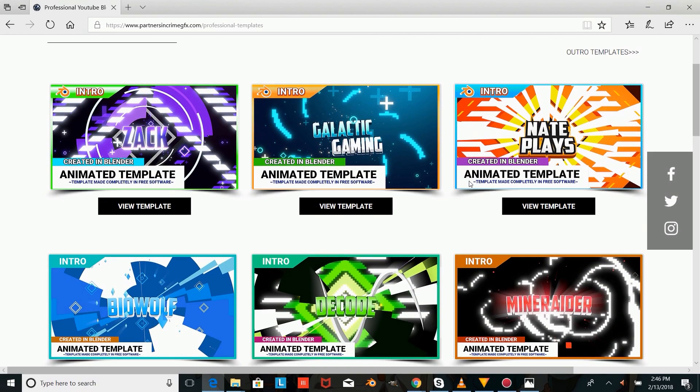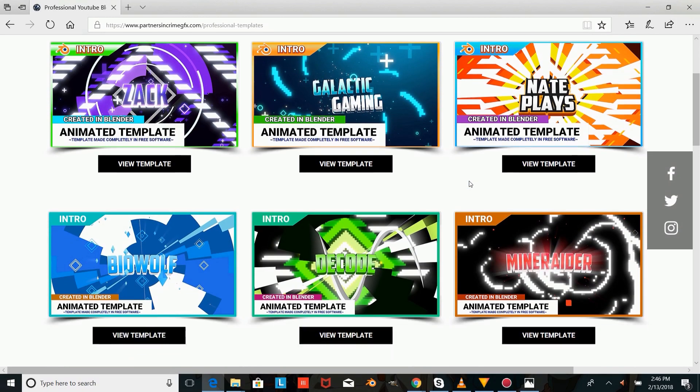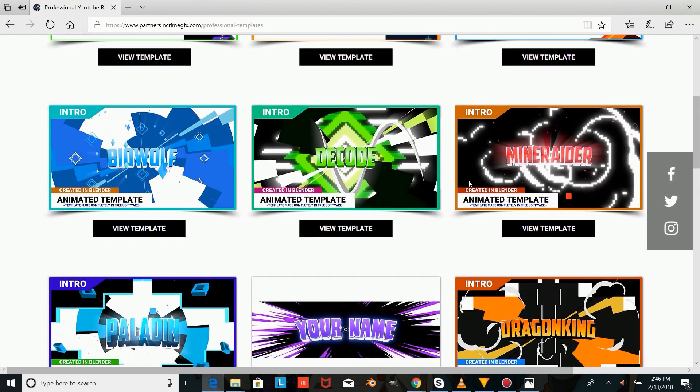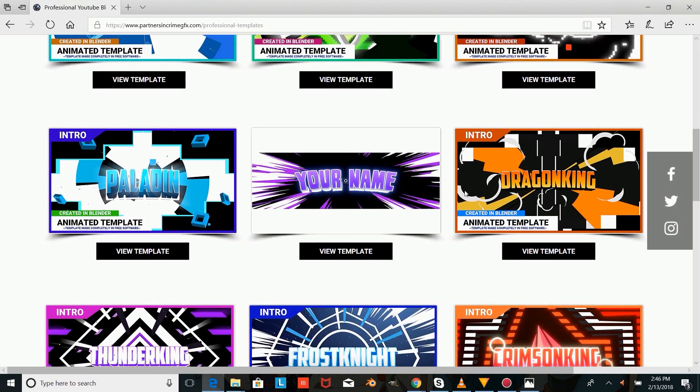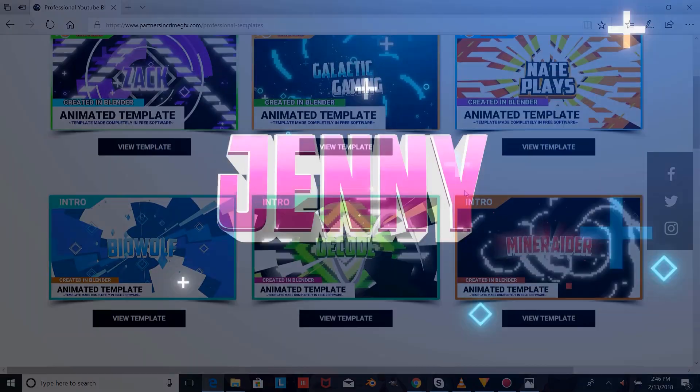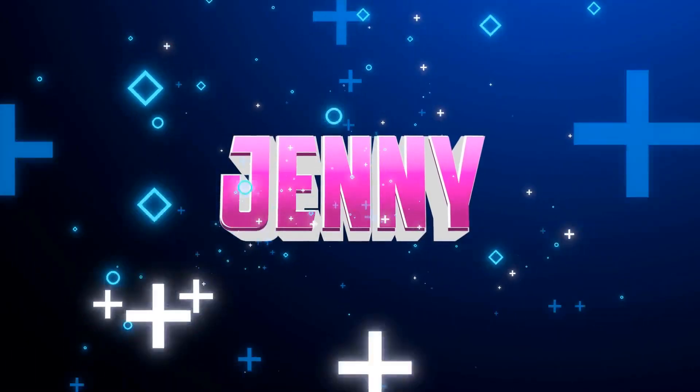Hey there, I'm Dasi from PartnersInCrimeGFX.com, and in this tutorial, I'm going to be showing you guys how to make Cartoon Intro Text in Blender.